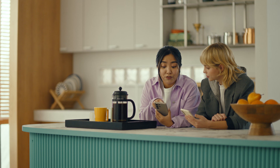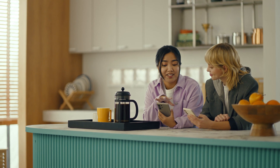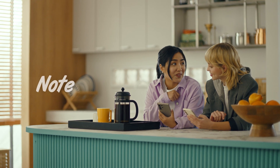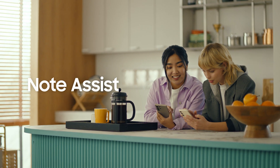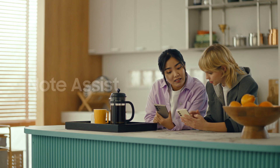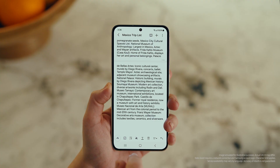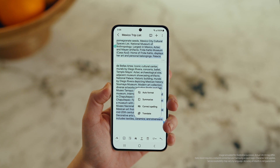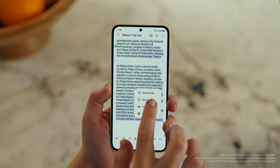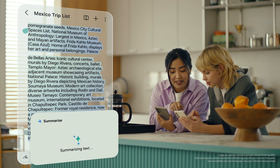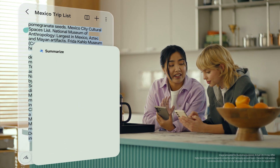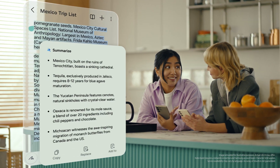This is gonna save me a ton of time. Can I organize regular notes too? For sure, you can organize and summarize all your notes with Note Assist. Okay, how about this one? I've been making notes for our trip, but they're such a mess. After you open a note, tap the Galaxy AI button. Now select Summarize, and just like that, it turns long and messy into short and sweet.